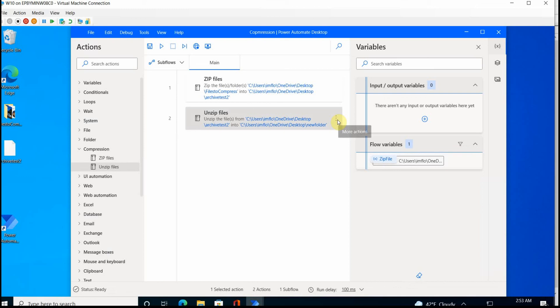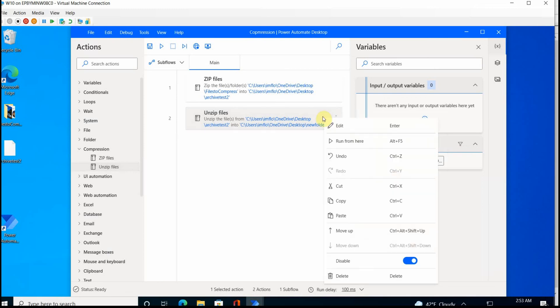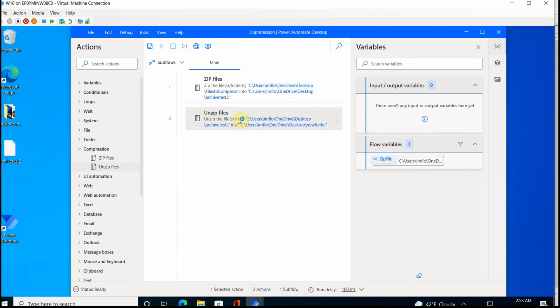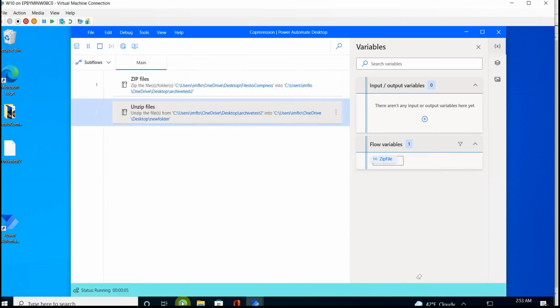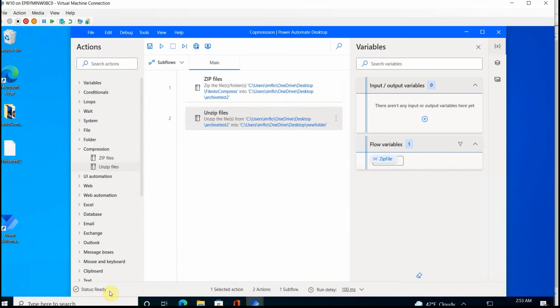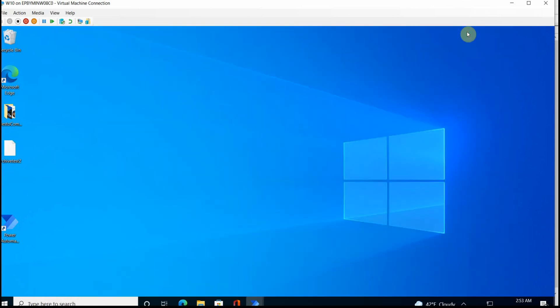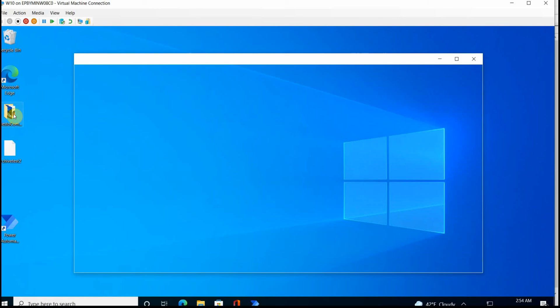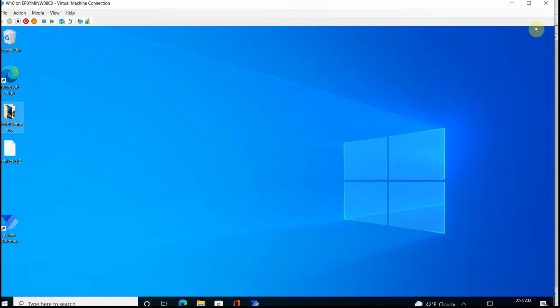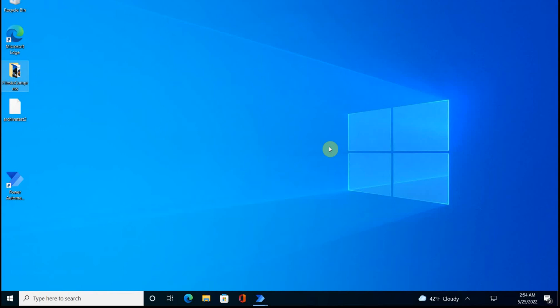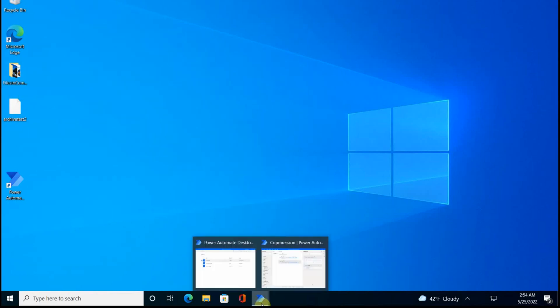And then I just click run from here. So this will run under this action. It takes a moment. See the status running. So now I should have on my desktop a new folder. Where is this new folder? It does not appear to be on the desktop anywhere. So it looks like this action did not work properly.